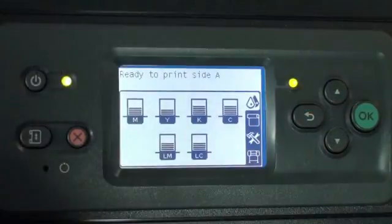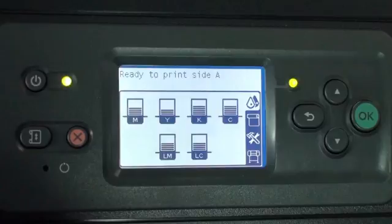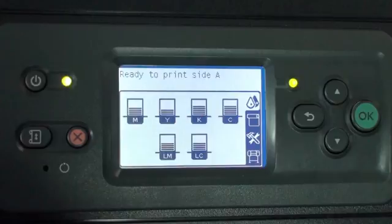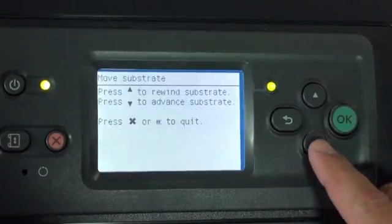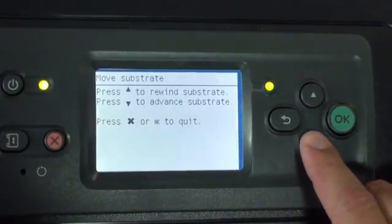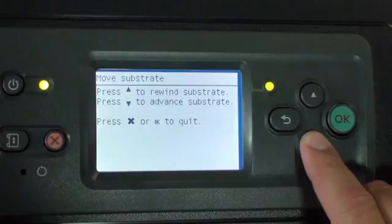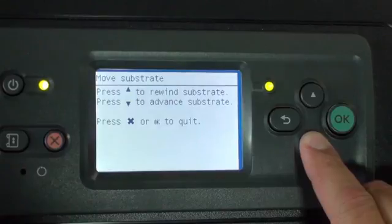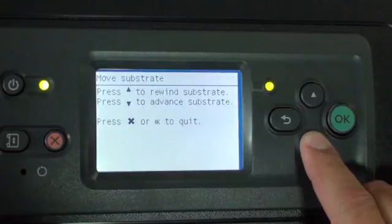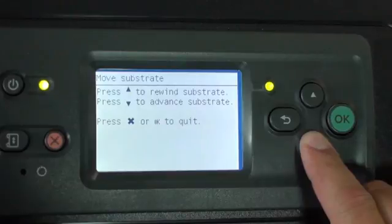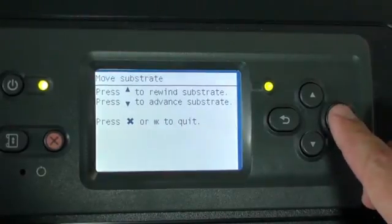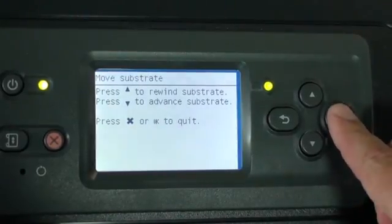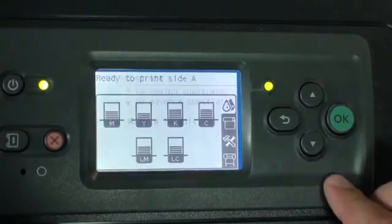When Side A printing is complete, you must manually advance and cut the substrate. Begin this step by pressing the Move Substrate button. Press the down arrow to advance the media. Be sure to leave a few centimeters of blank media after the last Side A print. Press OK when done advancing media.